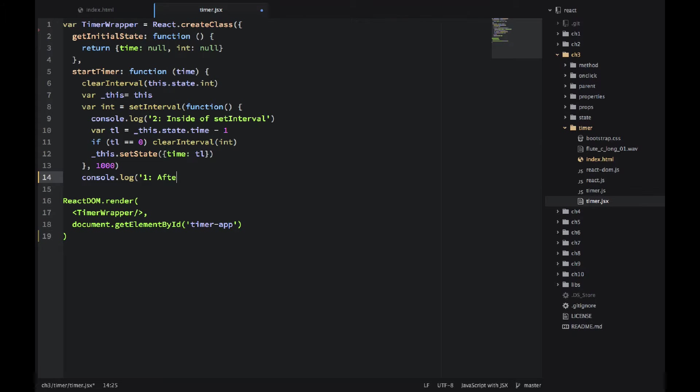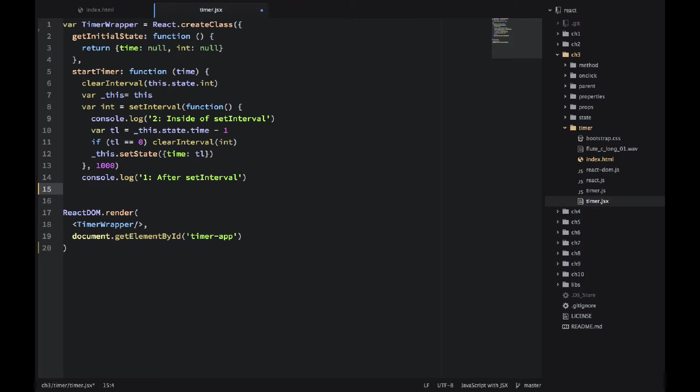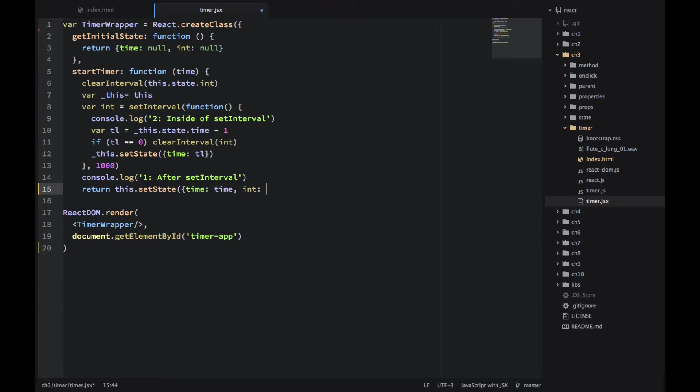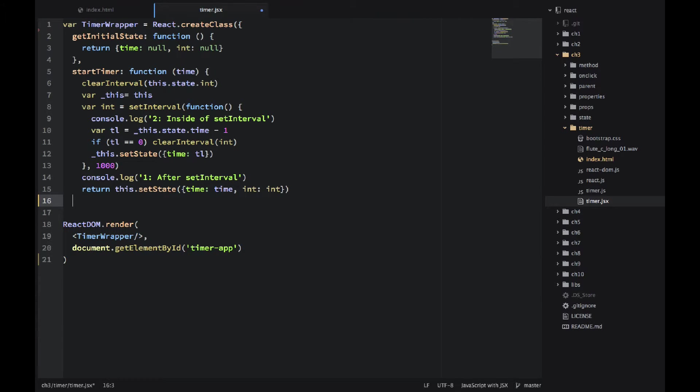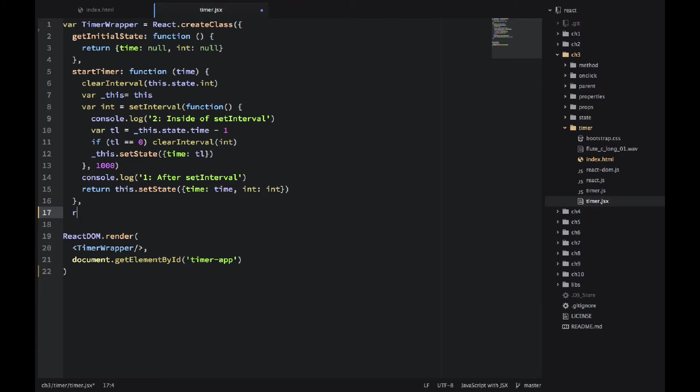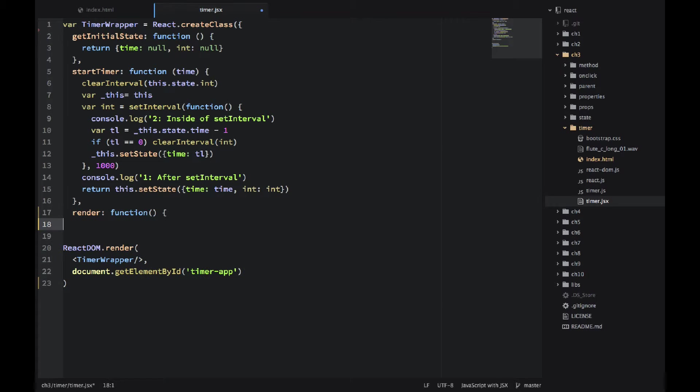And I'm console logging after setInterval. Wonderful. So now I can actually return the state and set the state at the same time in the startTimer. It's important because now we have that interval saved into the state.